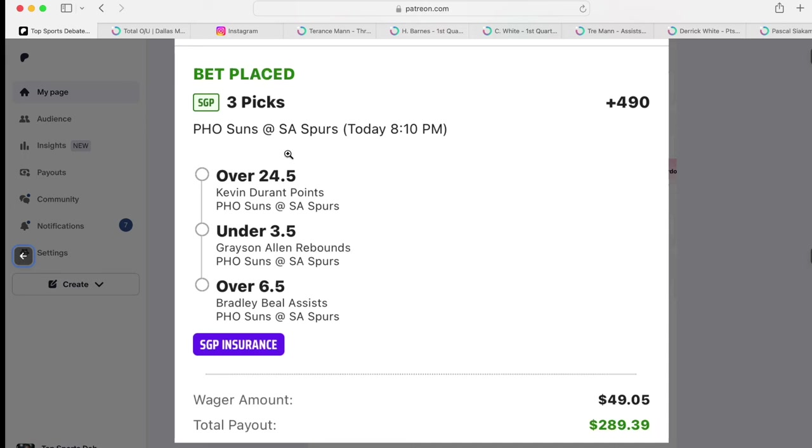Bradley Beal over seven assists. I just like it, so get over seven assists. I didn't want to add $0.95 to make it $0.50, so I went $49.05 to get you $289.39.